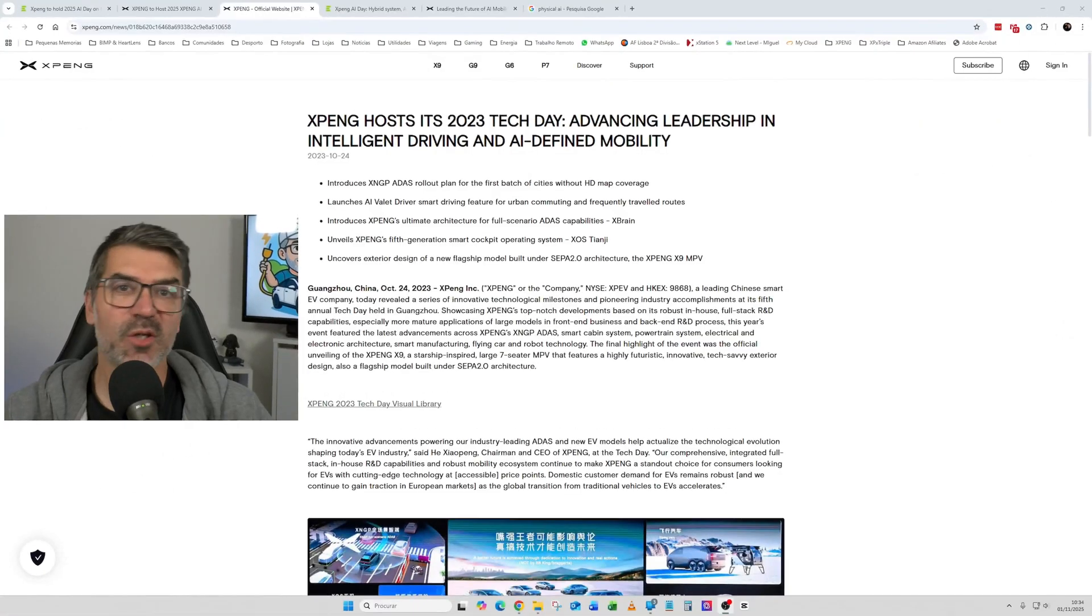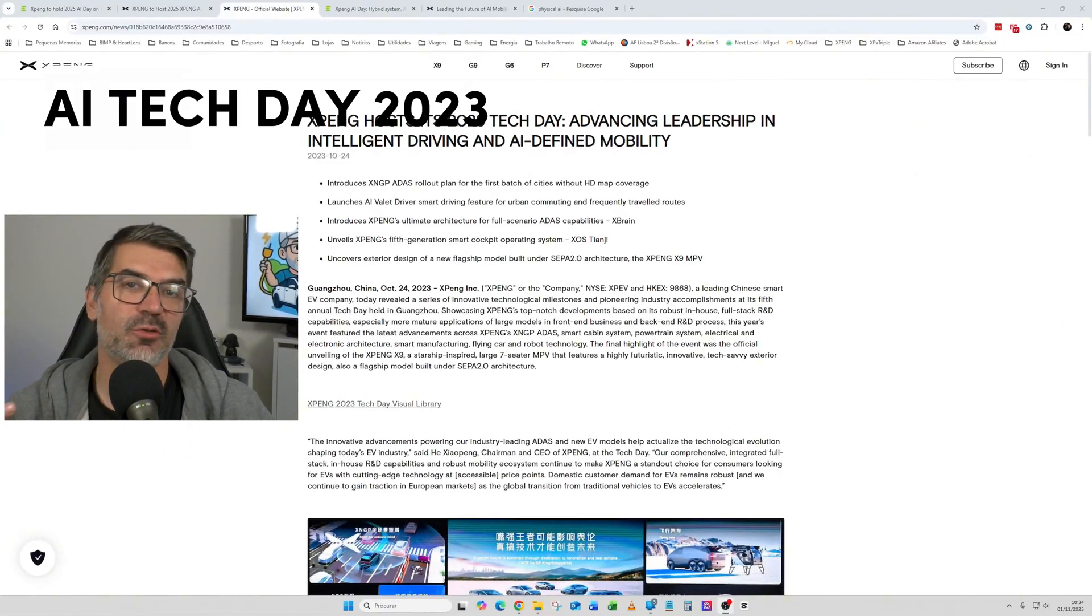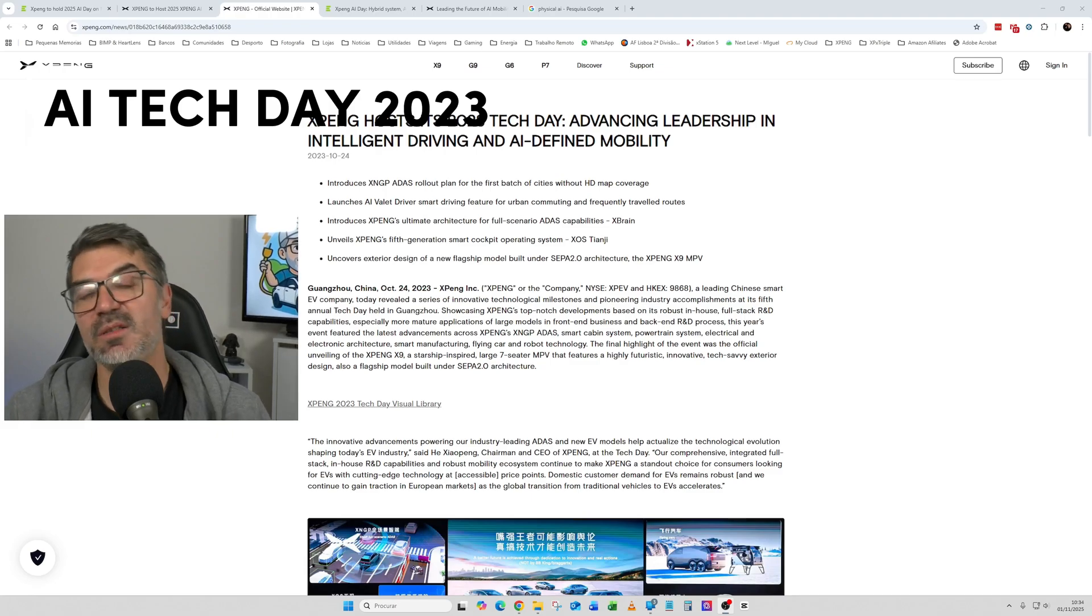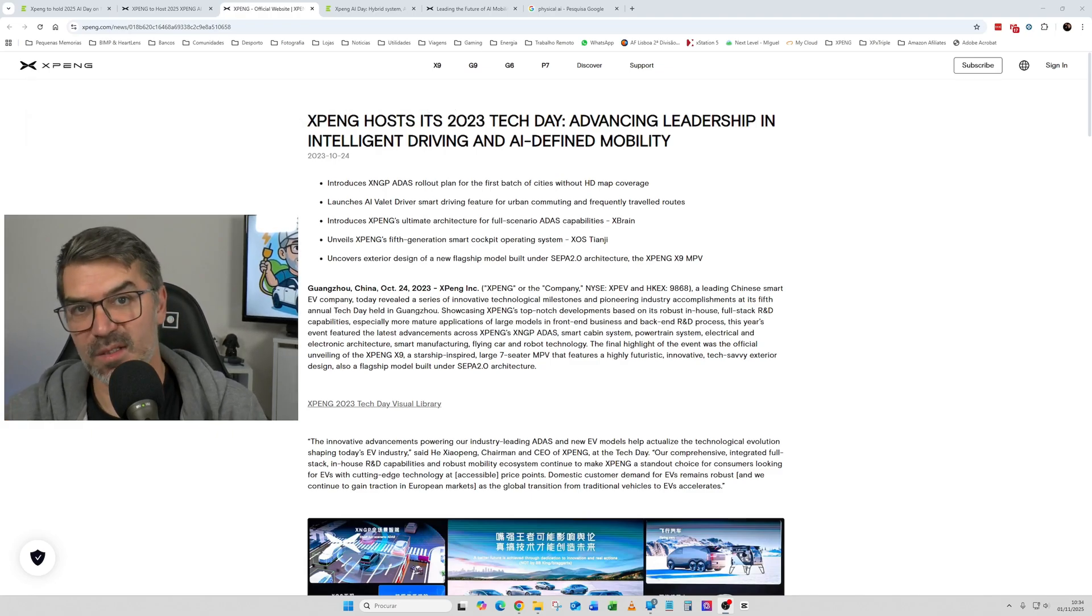What is XPeng AI Tech Days? This is basically an early event that XPeng does to present advances in technology, new launches, new areas of investment and what they are doing. So this is a really nice event and they will be transmitting that live in several platforms. So very quickly, let me show you first what was presented in the last year.